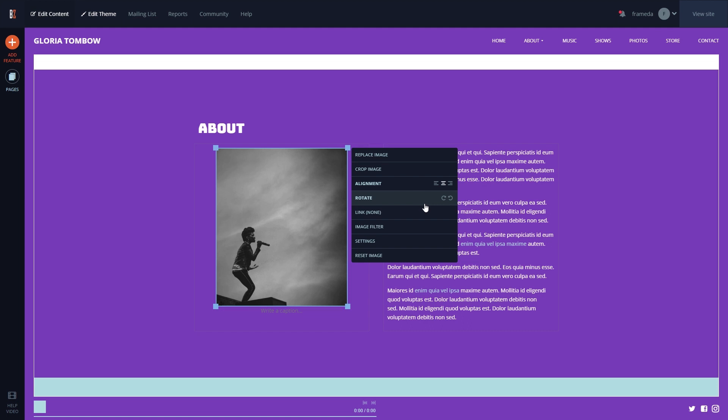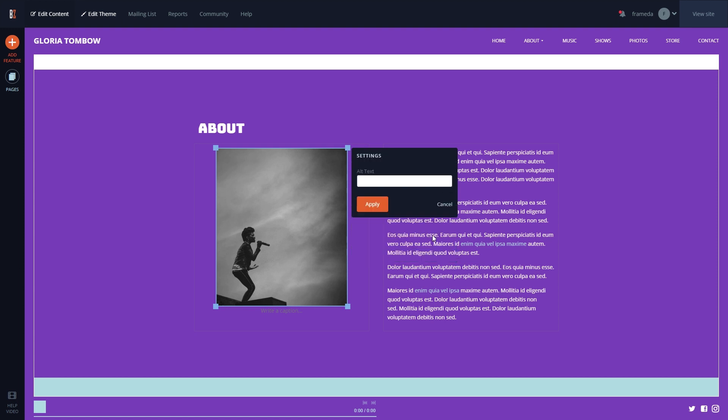Along with these options, we've also added the ability to rotate your image right on the page and add alt tags using the Settings section for SEO purposes.